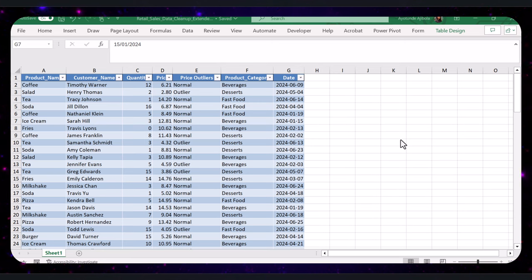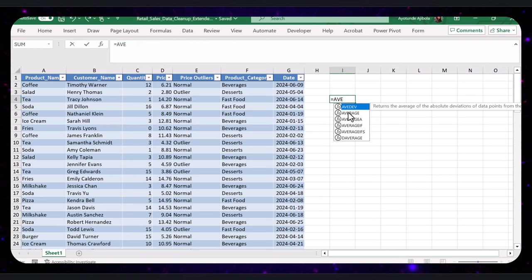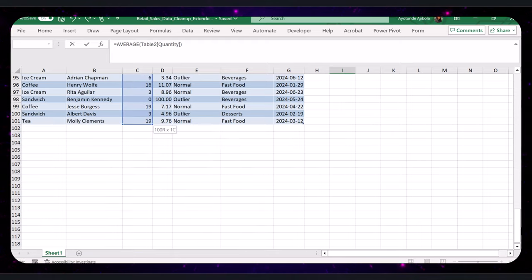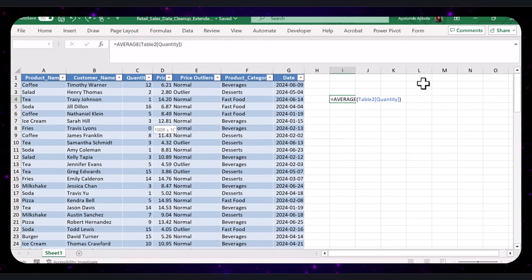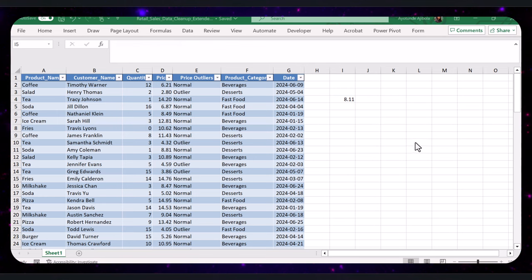Next, let's generate some descriptive statistics to understand our data better. We will start by calculating some basic descriptive statistics using traditional methods. For instance, to find the average quantity, type this formula and press Enter. While calculating basic descriptive statistics manually is helpful for understanding how these functions work, Excel also offers a built-in tool that can perform these calculations more efficiently.